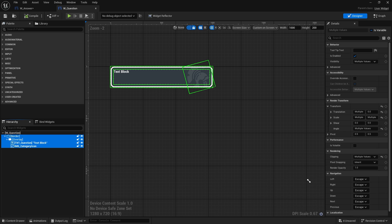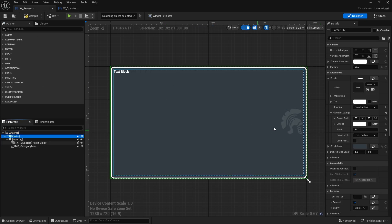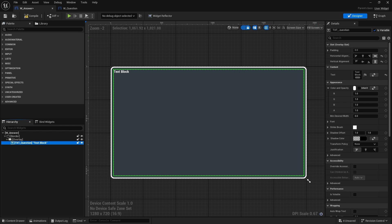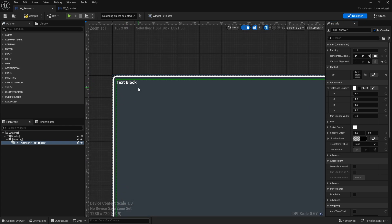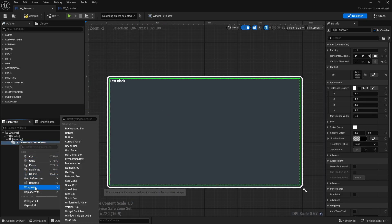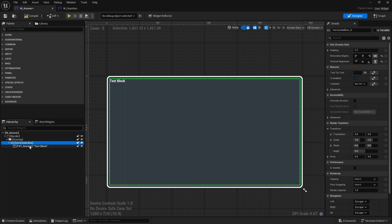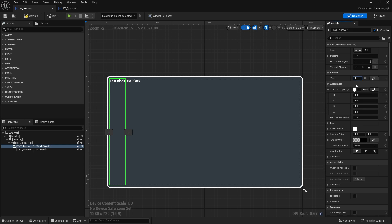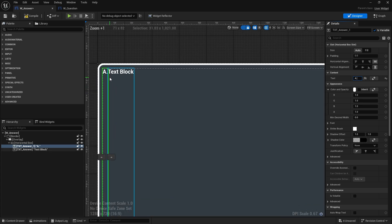I'll copy all of it and go to the answer and paste it in. In this case I don't want the icon, but I do want the text block — that's going to be the answer, a possible answer. To make it easy for players to identify A, B, C, or D, we're going to wrap the text with a horizontal box and put in another text block. I'll type in 'A.' for now and name it 'answer index'.